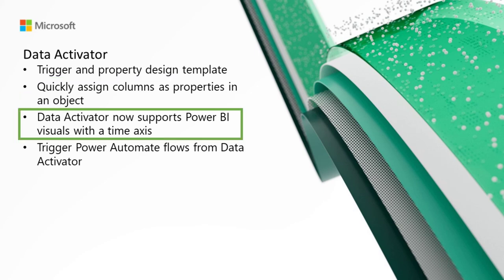Data Activator now supports Power BI visuals with a time axis. For instance, we can create an alert if the occupancy measure on the visual goes below 60%. Note that Data Activator has detected the presence of the time axis and can highlight this in the alert pane.